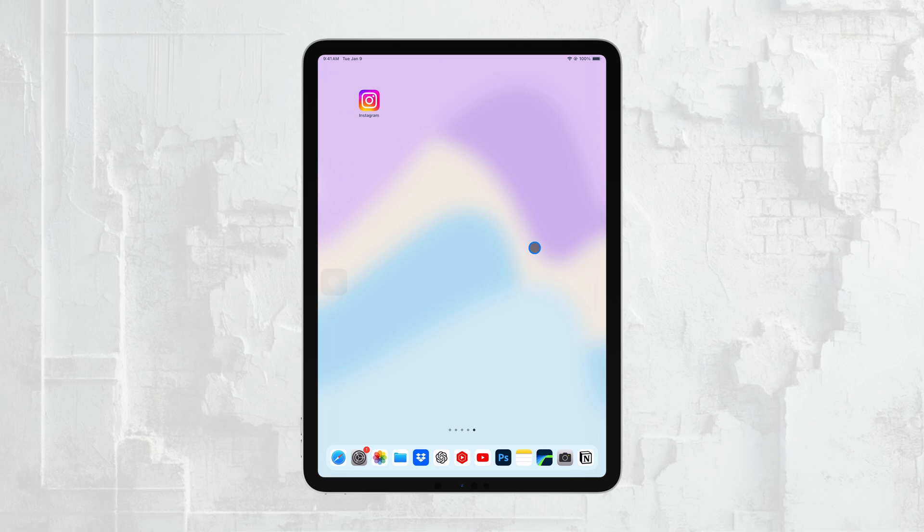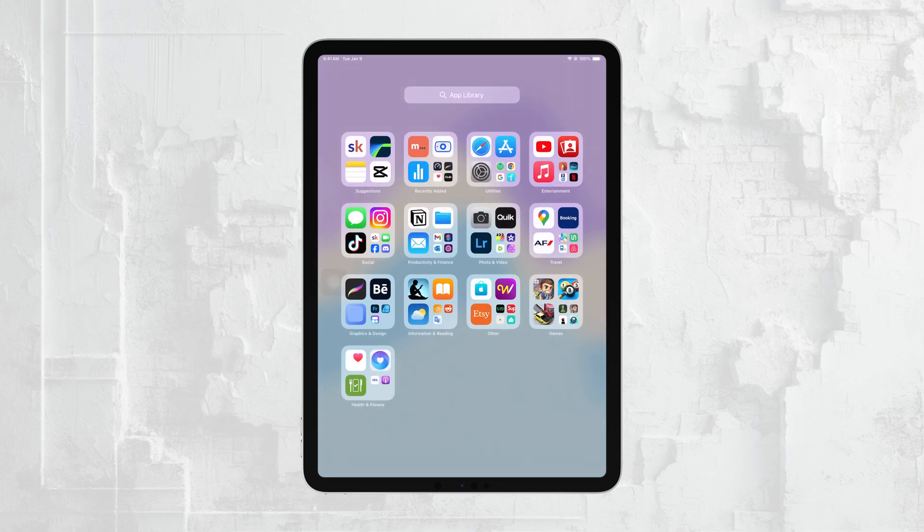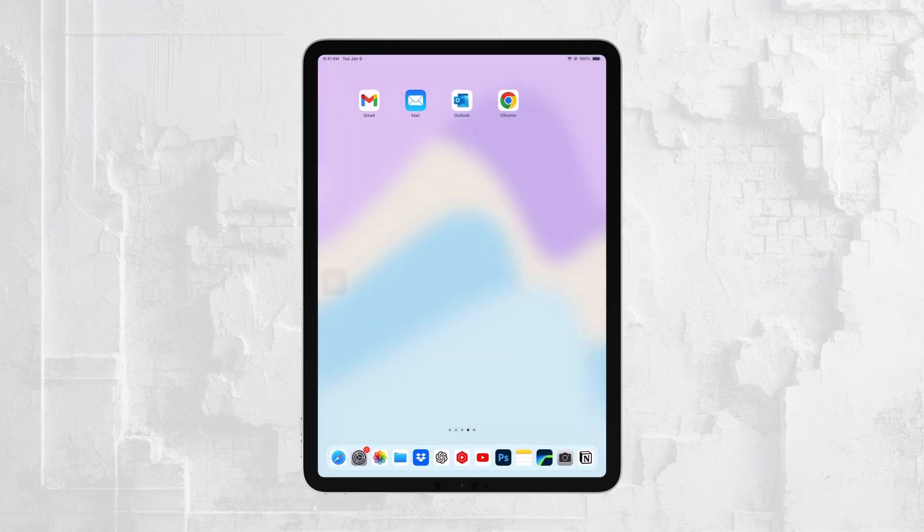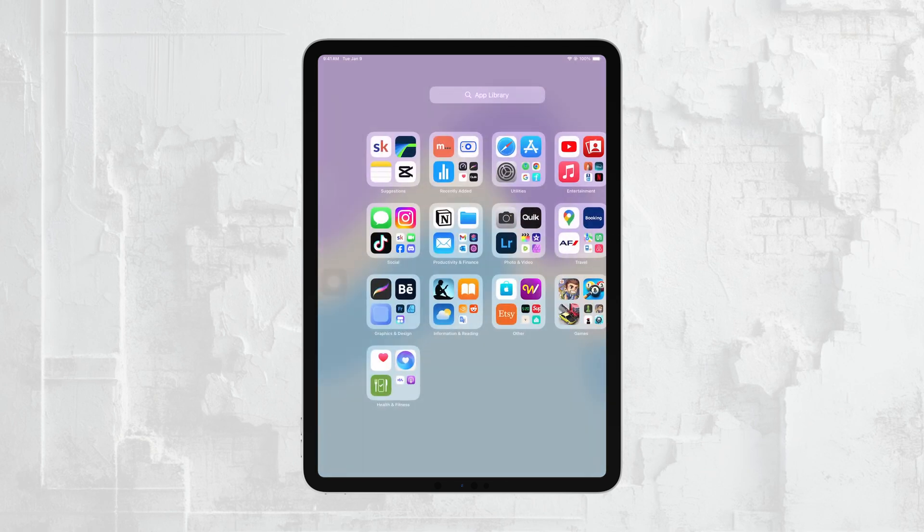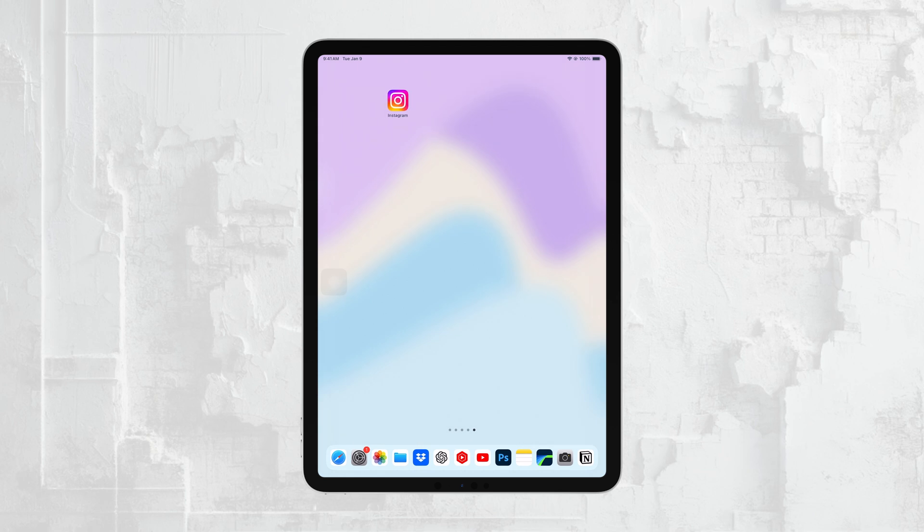This setup is perfect for a variety of uses, whether you're filming content, monitoring a specific area, or just experimenting with your devices. That's all there is to it. Now you know how to stream your iPhone's camera feed directly to your iPad, making it easy to monitor and control what you're filming.